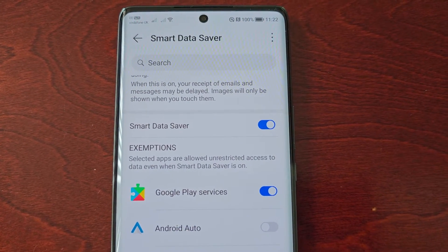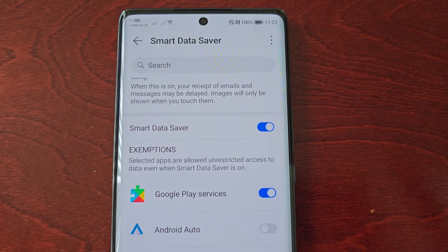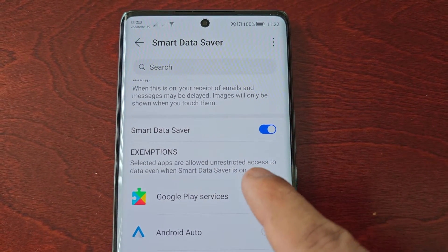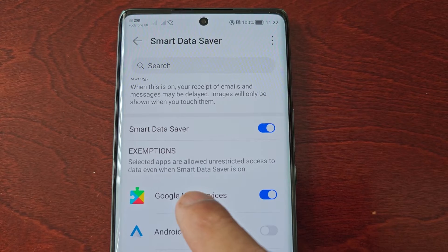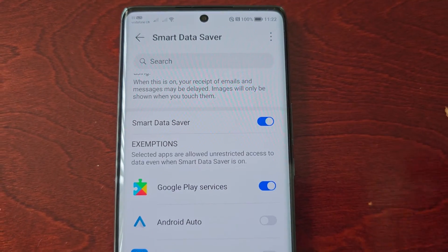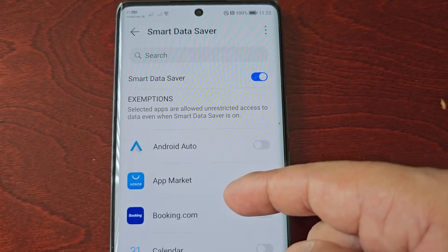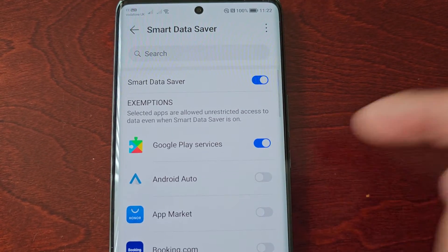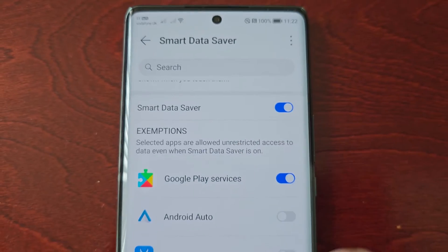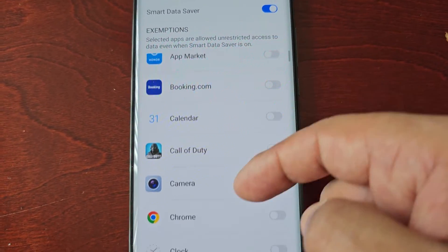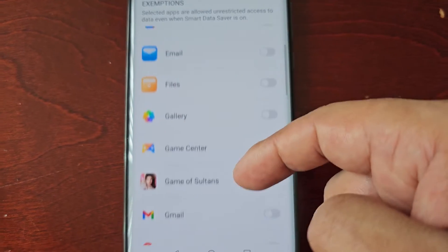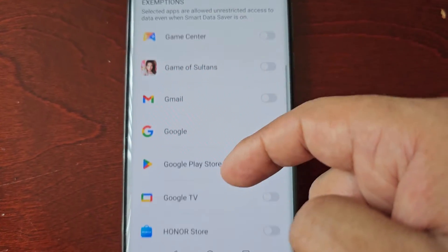You can also add any apps that you want for exemptions. Selected apps are allowed unrestricted access to data even when the Smart Data Saver is on. If you want any of these apps to still have access, just scroll through the list and turn on the ones that you want.